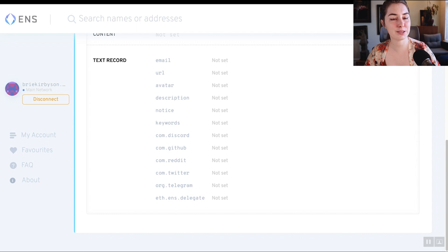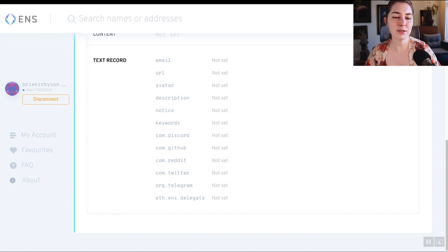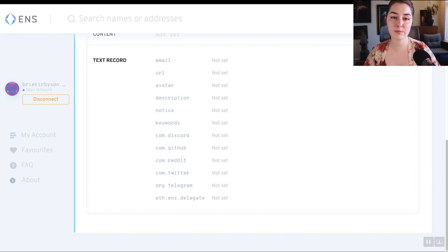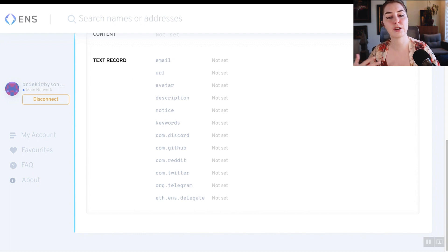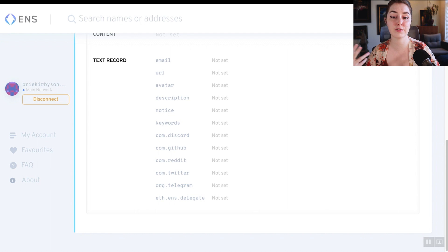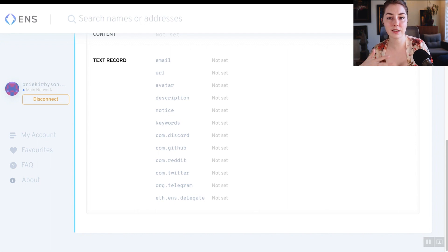Because gas is so high right now, I haven't added anything. But why would you want to add these things? If you want to make any information publicly available and associated with your wallet, you can add that in here. When people find your address on Etherscan or as a profile on a different DApp, they can see the information you decide to make available.